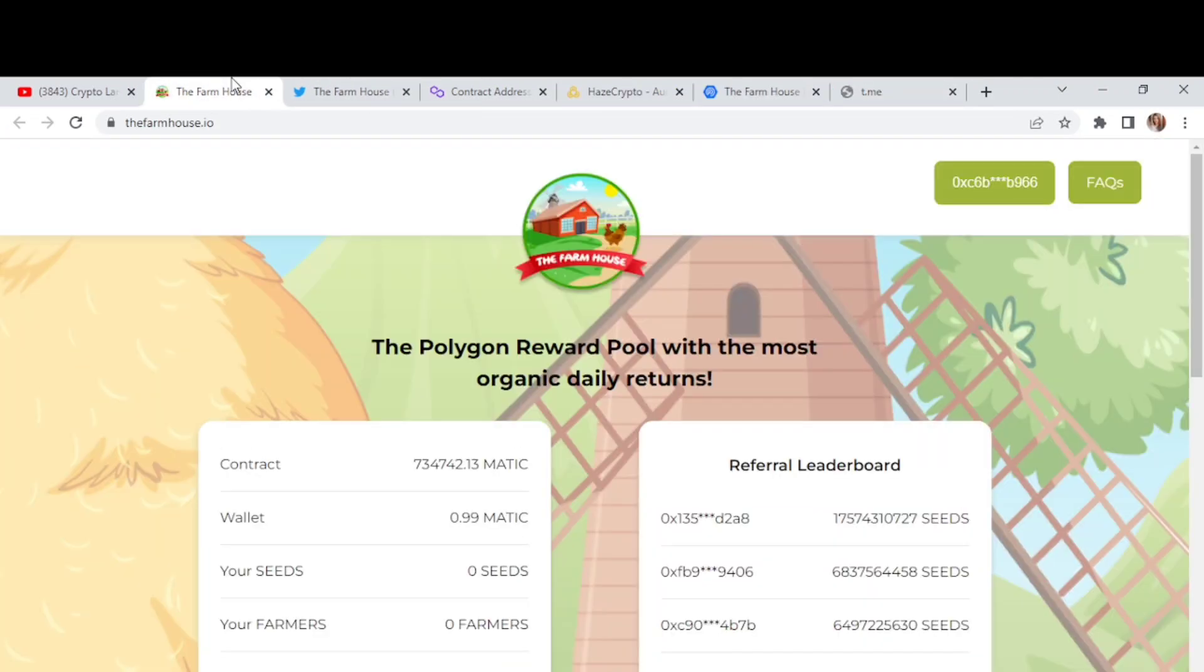Alright. So this was our project for today. You'll get all the required links in my description. So you can easily access the website by yourself. I recommend you to check out their project. Do your own research. Check out their audit report. And after that, you can invest in it. I hope you enjoyed the video. Thank you so much for watching. Allah Hafiz.